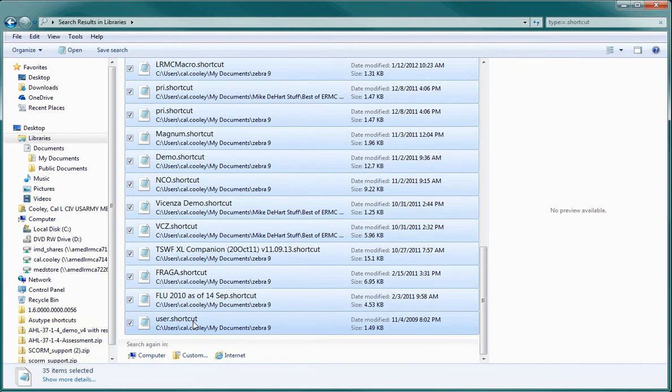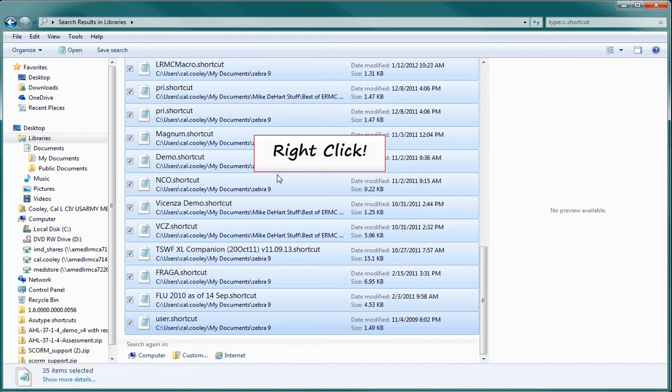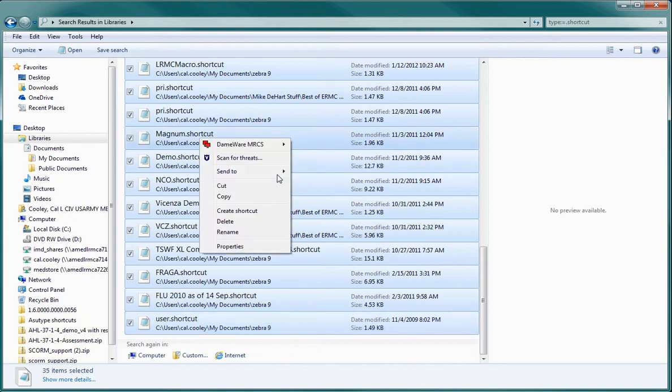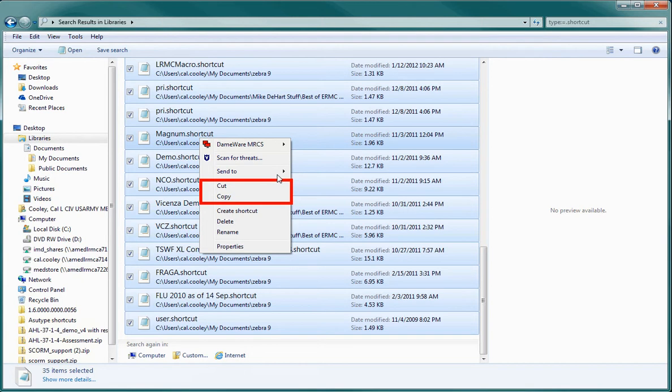Once all of the shortcuts are highlighted, you can copy and paste them into the folder. To do this, right-click on the highlighted list, then when the window appears, you will see that there are a couple of options available to you. You can click on either copy or cut.